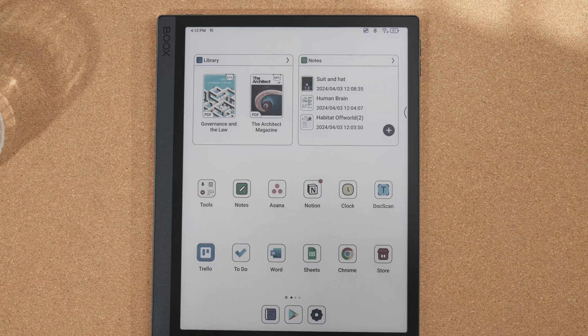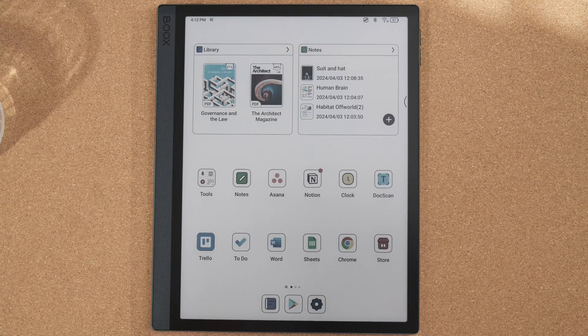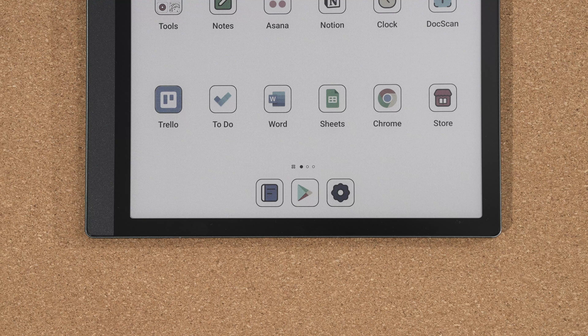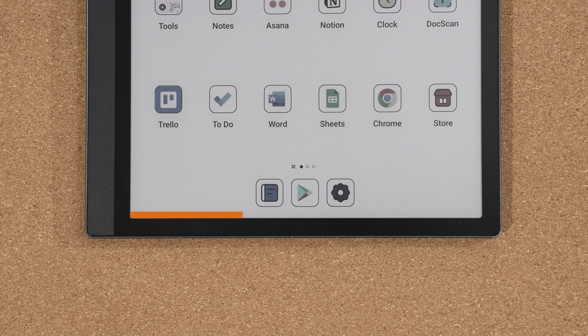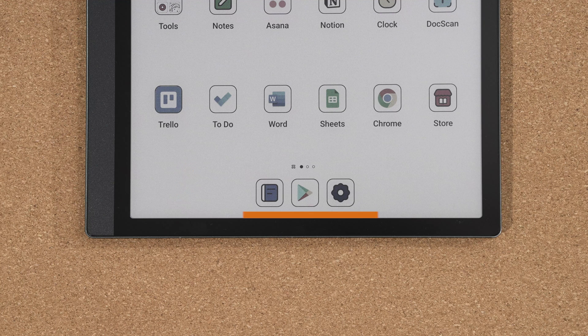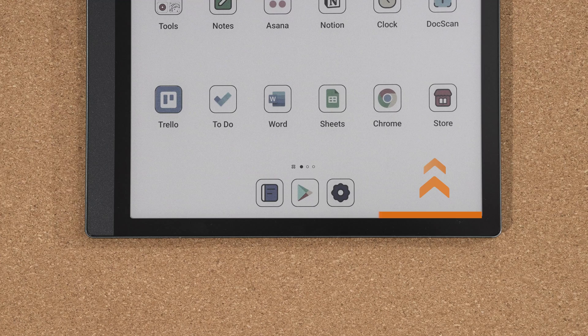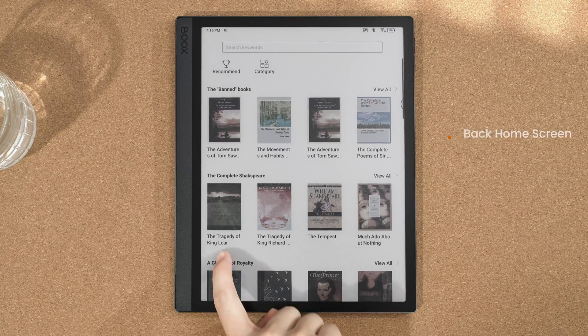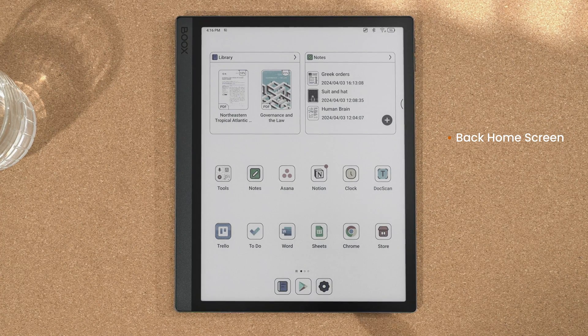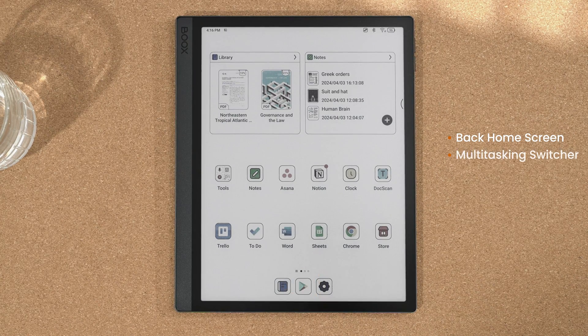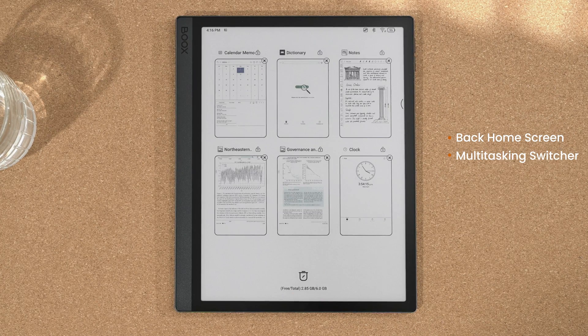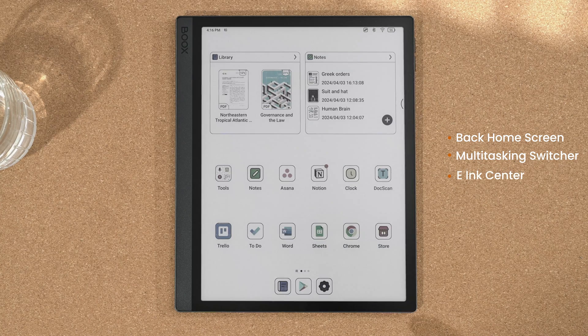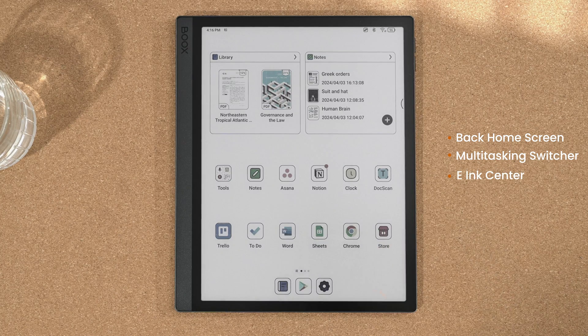In addition to these basics, you can use bottom gestures by swiping up from the left, middle, and right. Each point can be assigned to different functions like back, home screen, multitasking switcher, and e-ink center.